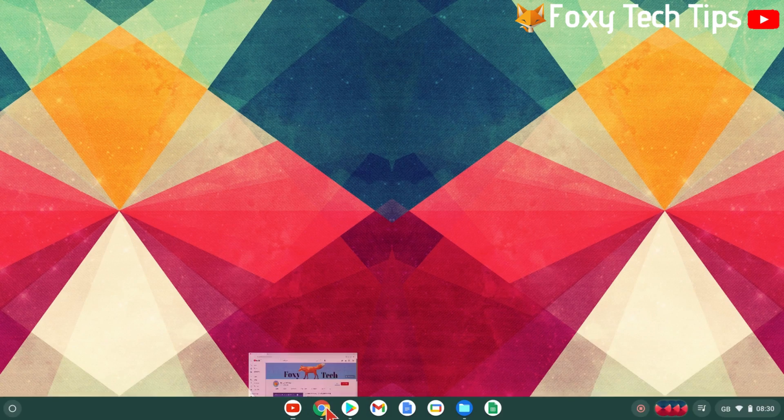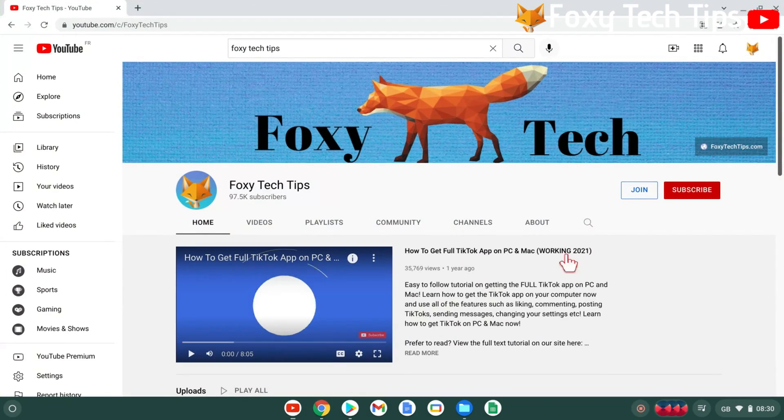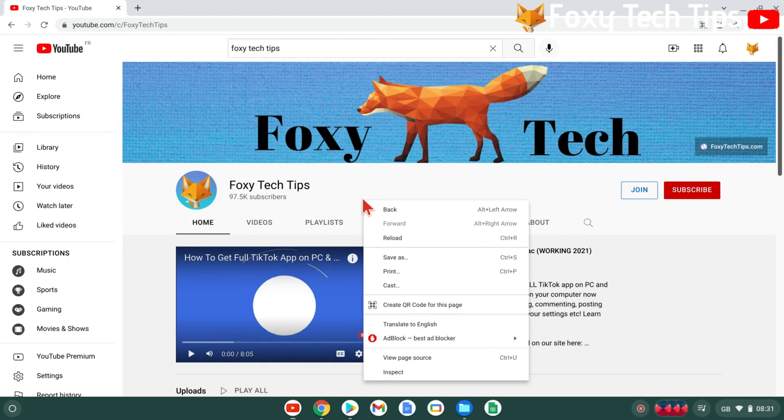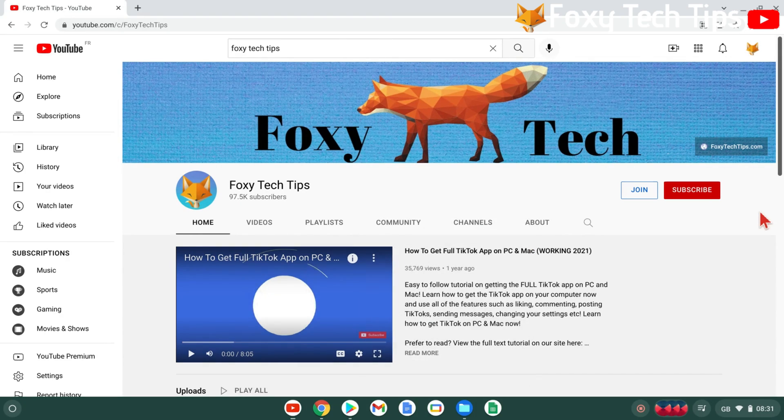If you're using a touchscreen, you can right-click by holding your finger down on the area you want to right-click, and the right-click menu will appear.